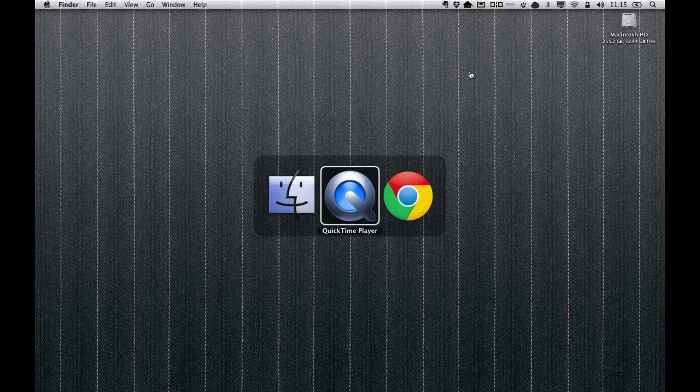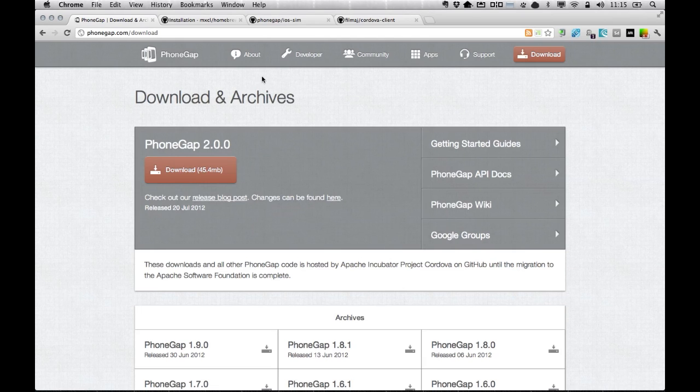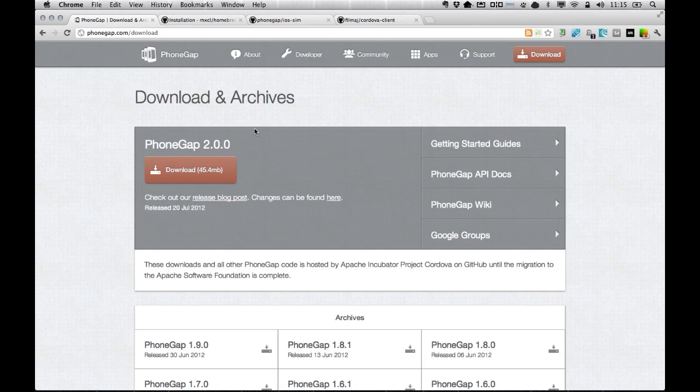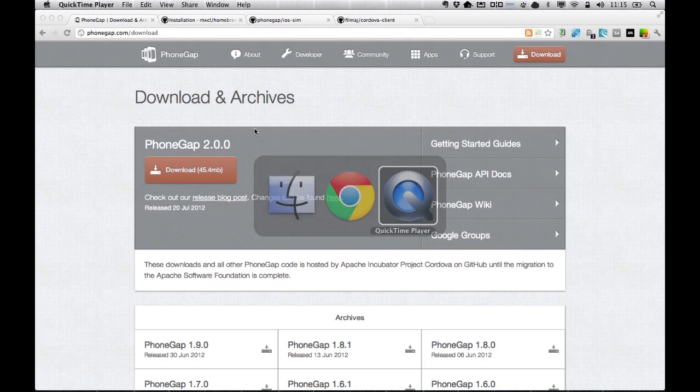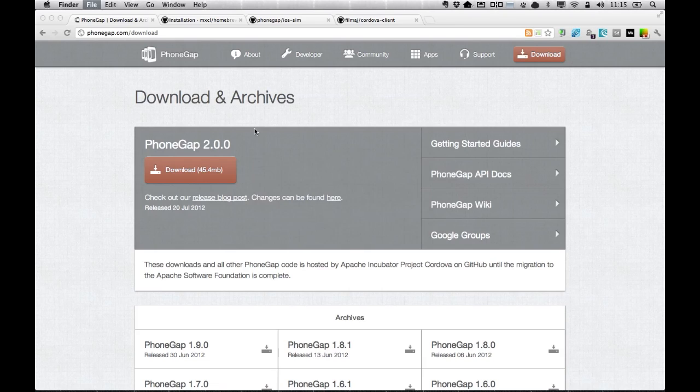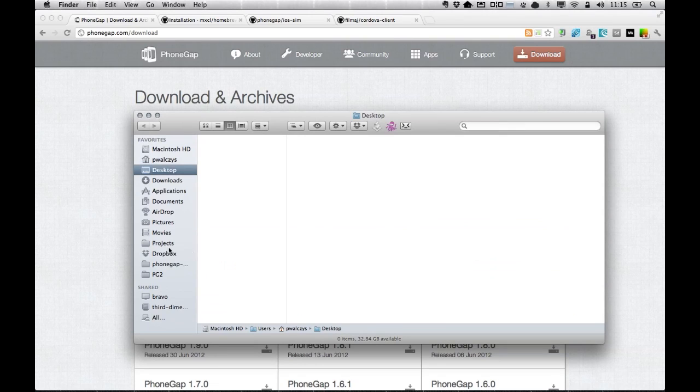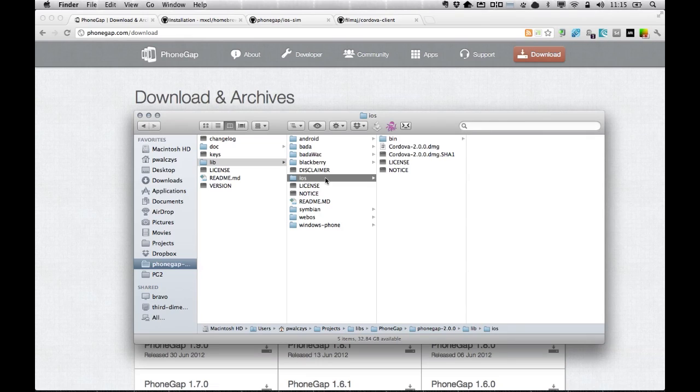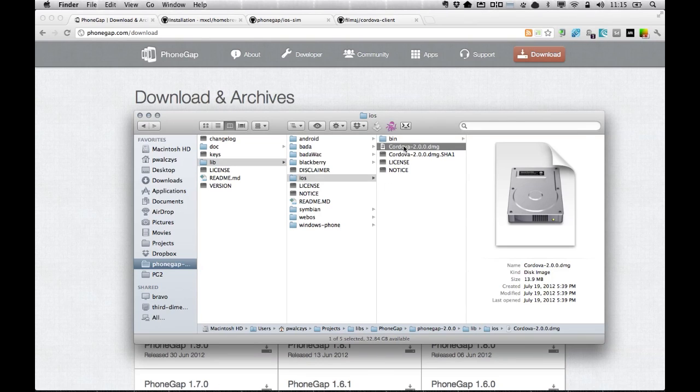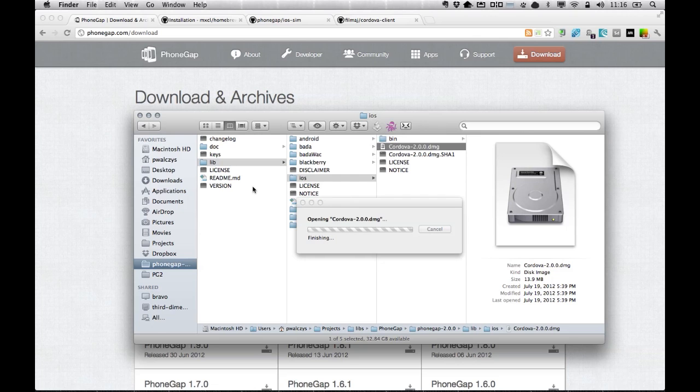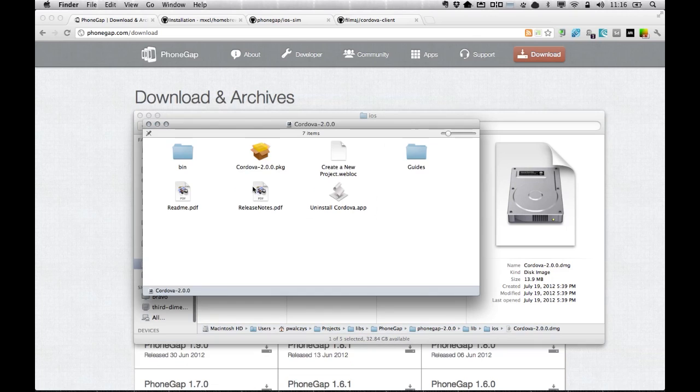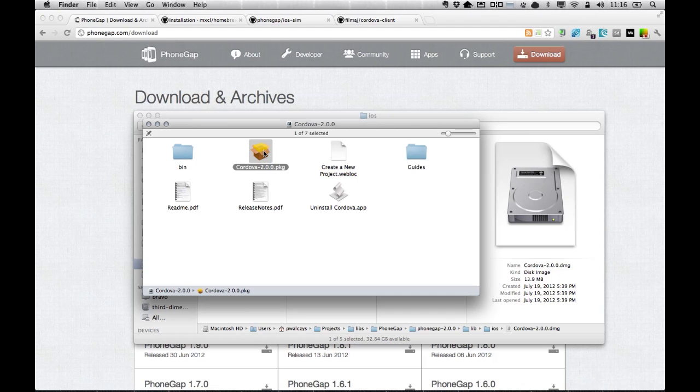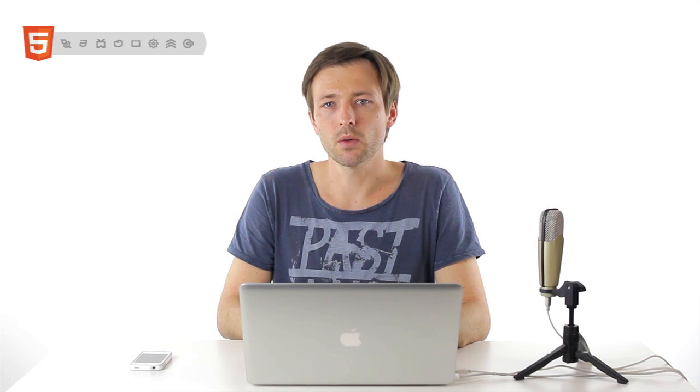To get started, go ahead and install PhoneGap 2.0. Download it from phonegap.com site. Once you download it, unzip the downloaded package and go to lib/iOS folder where you will find the cordova.dmg package, which you can mount. Once you have it mounted, you will see a Cordova package which you can install. In future releases, we'll probably get rid of this Cordova package step as well.